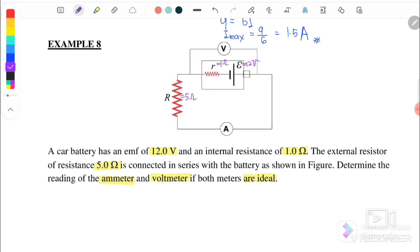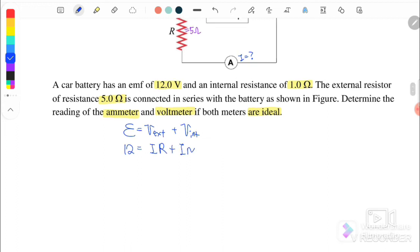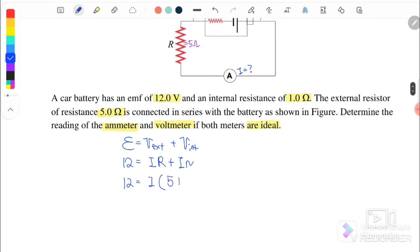We want to find the ammeter reading, which is the current in the circuit. Using EMF equals V external plus V internal, we get 12 equals I times R external plus I times R internal, so 12 equals I times (5 + 1) equals 6I. Therefore, I equals 12 over 6, which gives us 2 ampere. This is the ammeter reading.